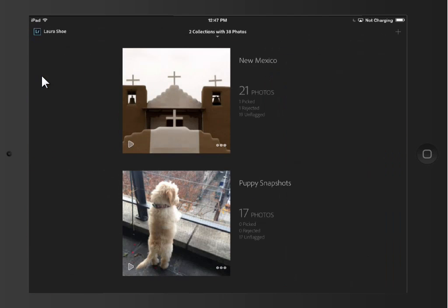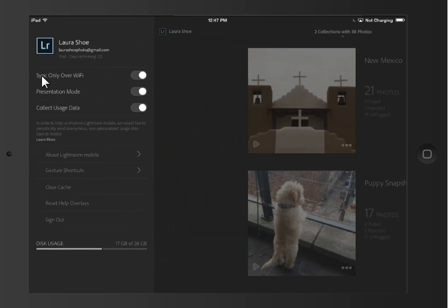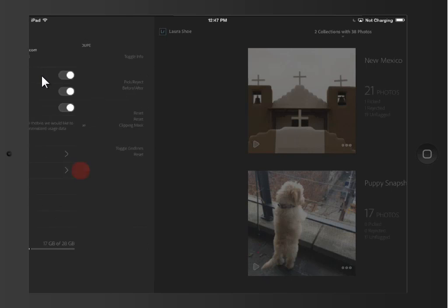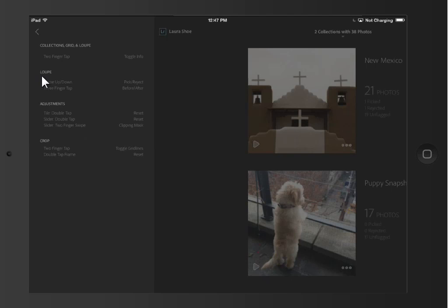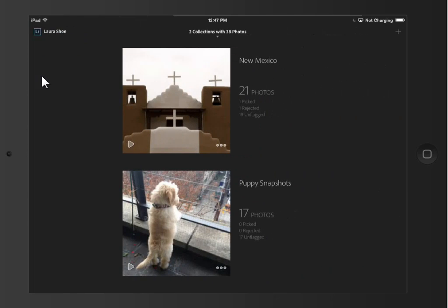Let me point out that if you click on your name in the top left, you get into settings. I want you to see specifically that there's a gesture shortcuts library here. So if you don't remember what I did to get before and after — the triple tap — those are listed in the gesture library. Notice that you also choose to sync only while you're using Wi-Fi.